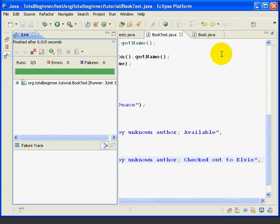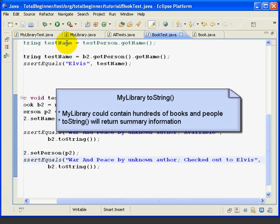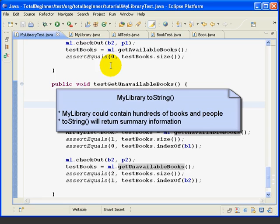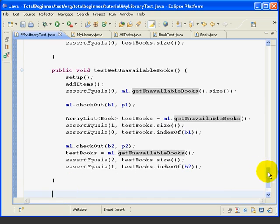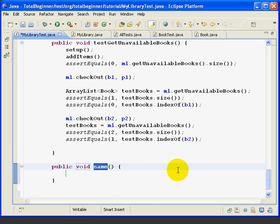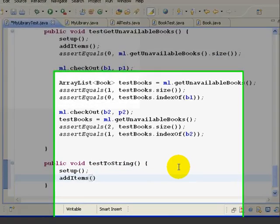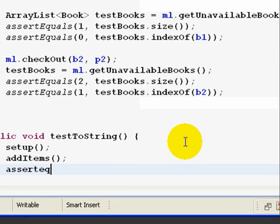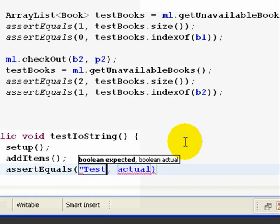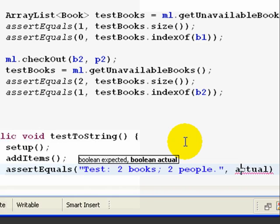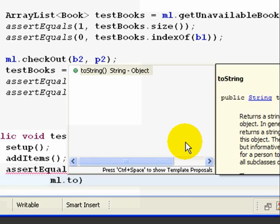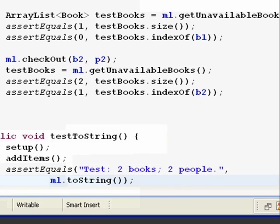Finally, let's write the toString method for the MyLibrary class. The MyLibrary class could contain lots of books and lots of people, so it's not practical to include all the detail in the toString method. We'll just include a summary. We go below the last method, making sure we're in the right place. Then it's public void testToString. We run the setup and addItems methods to get our test bed set up. Then we do one assert statement: assertEquals with the expected string 'test: 2 books; 2 people.' — 'test' is the name of our MyLibrary object. That equals ml.toString. We save.